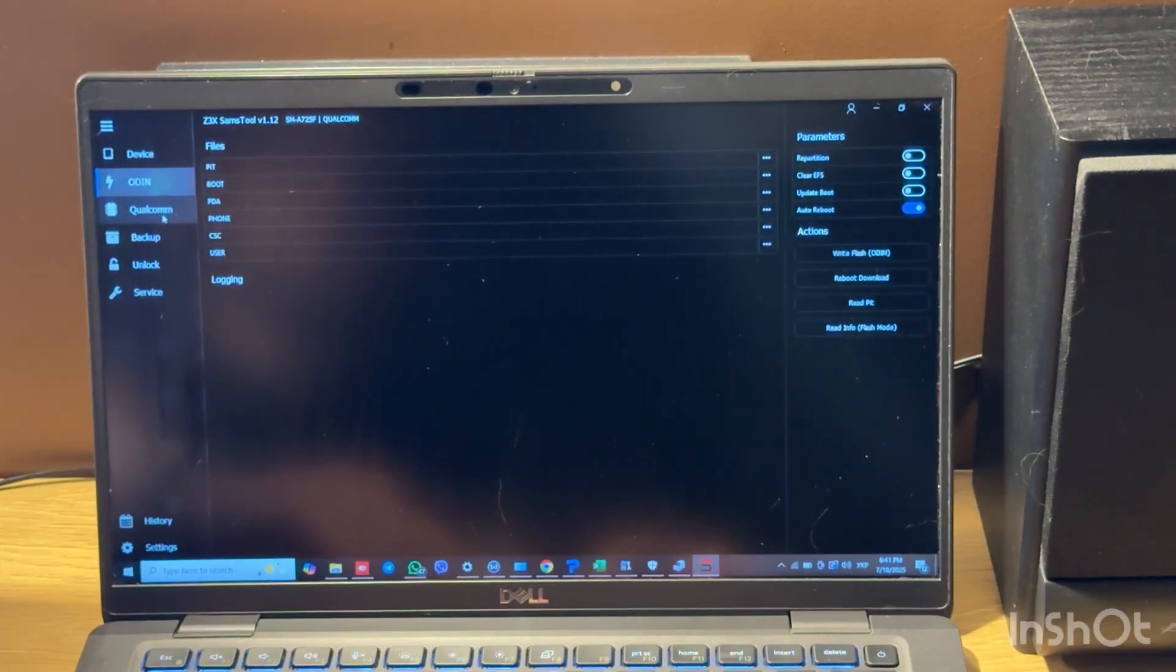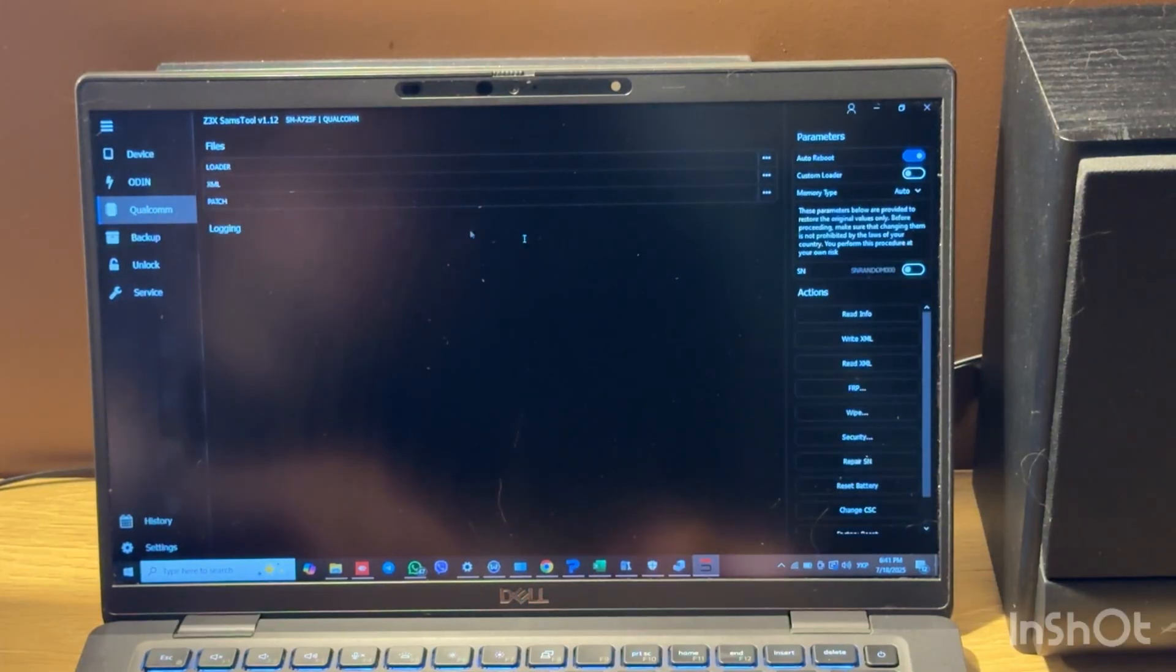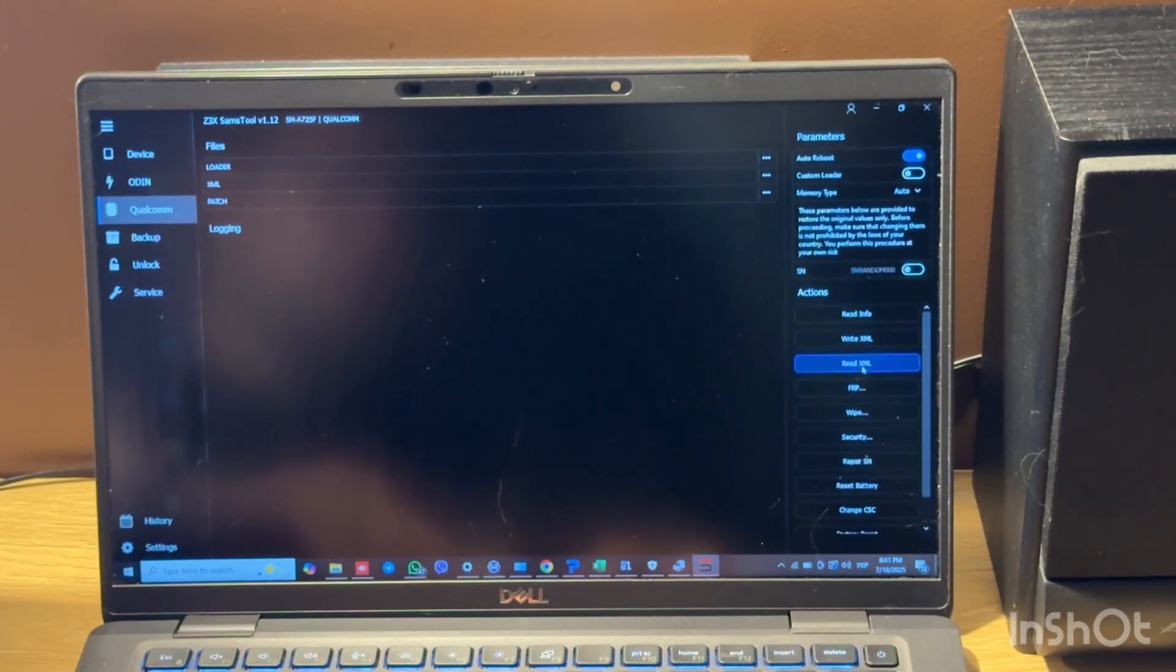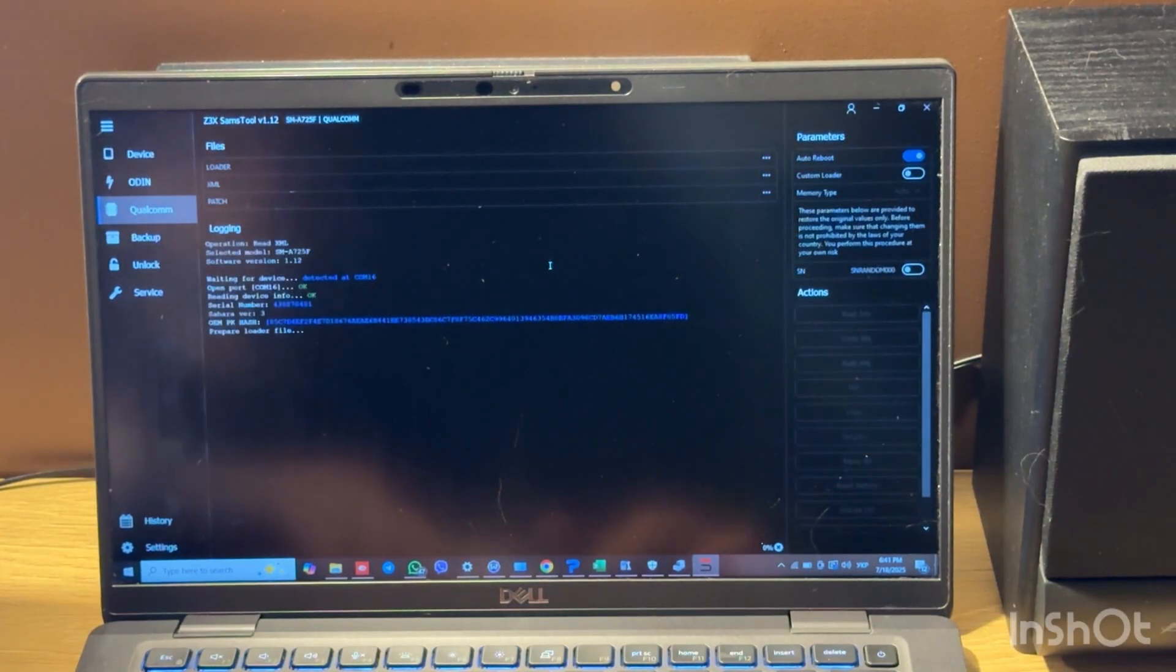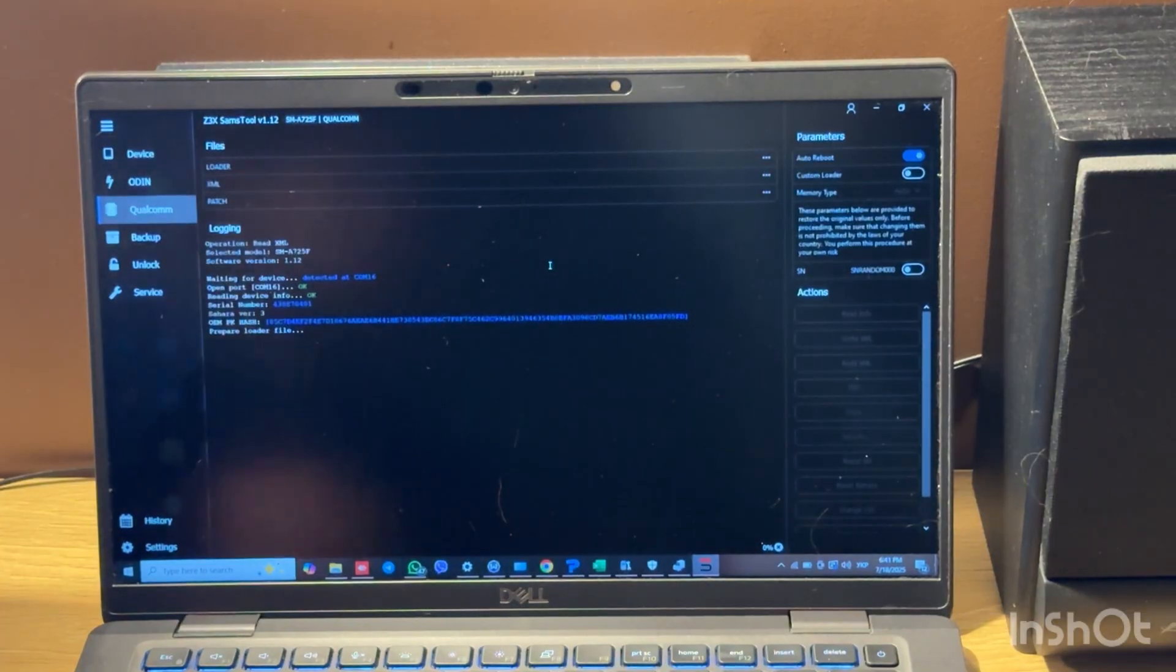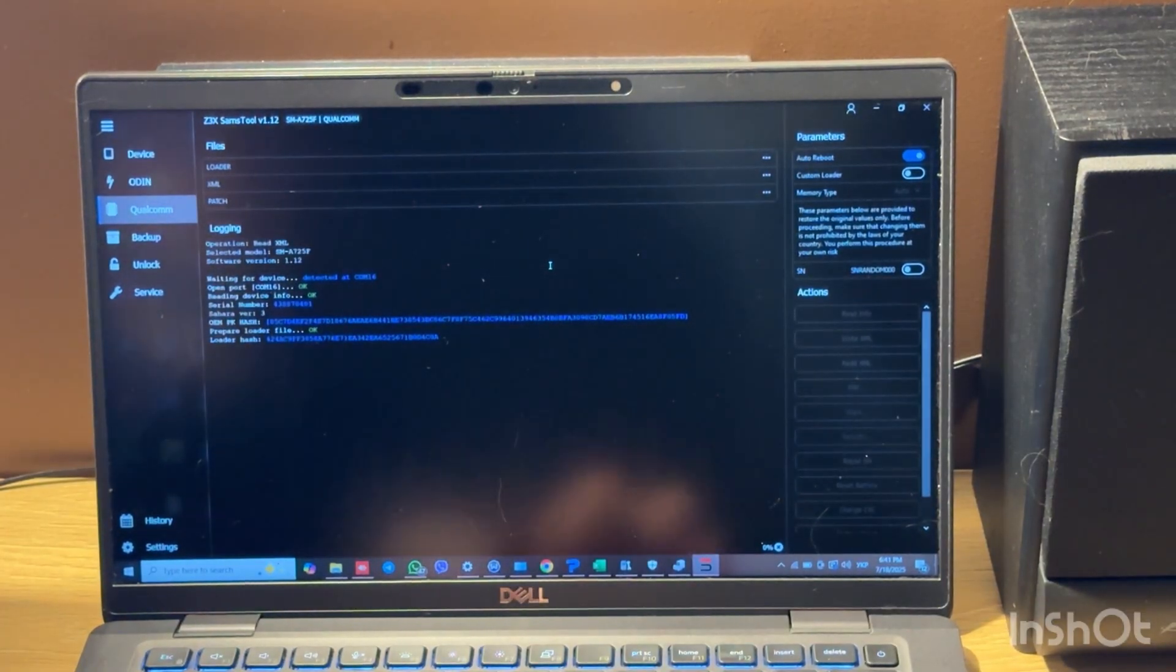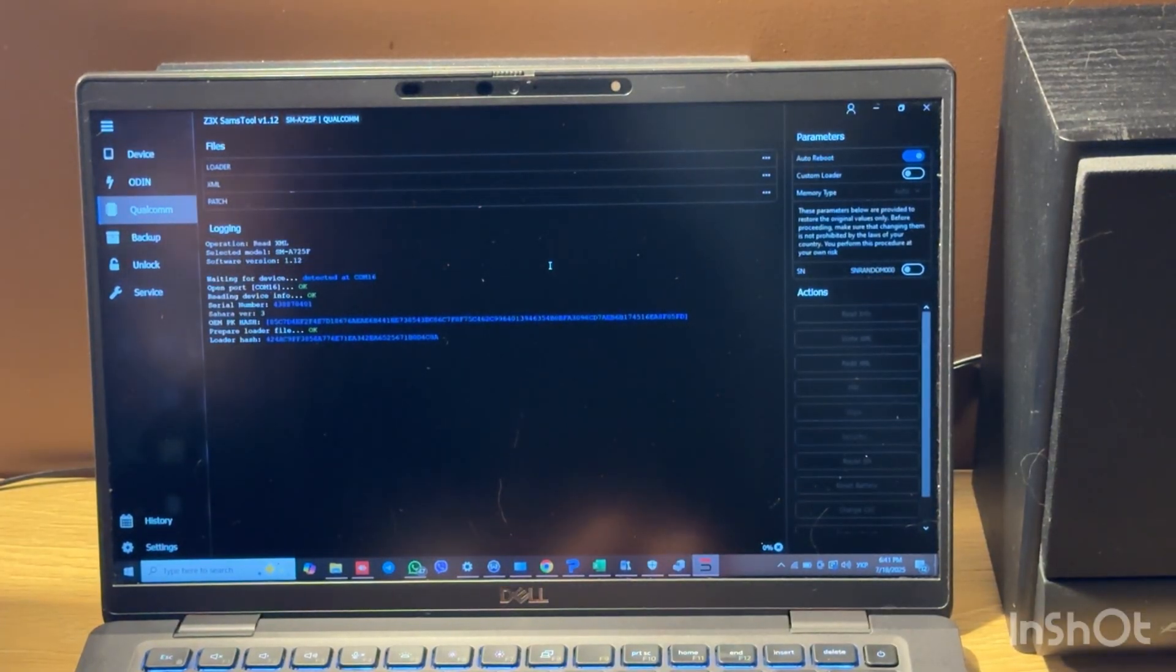Now move to Qualcomm tab and press read XML. Software will download the correct firehose.